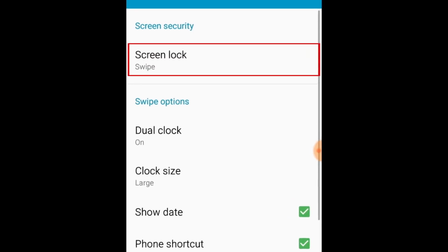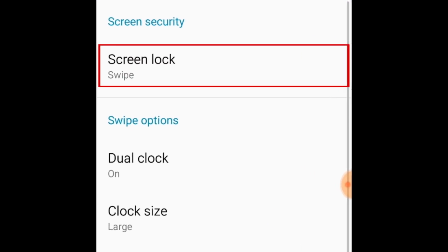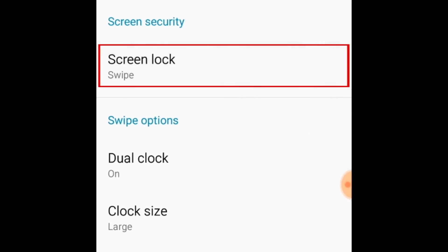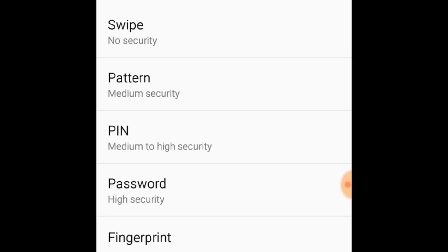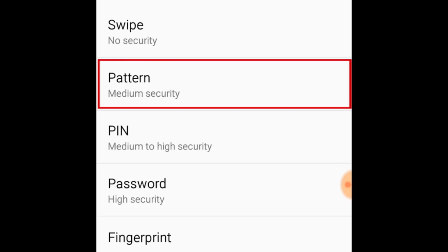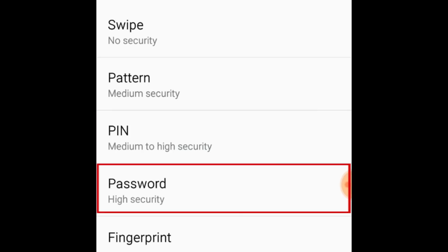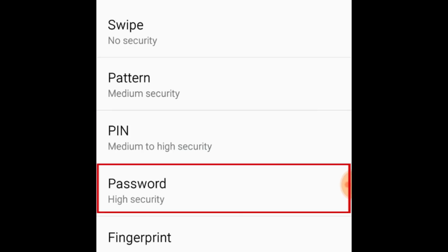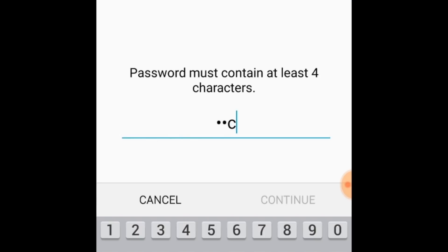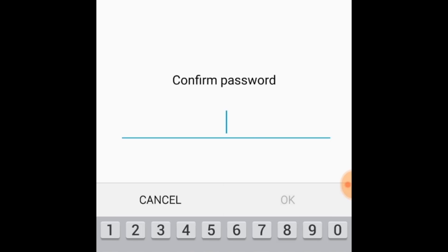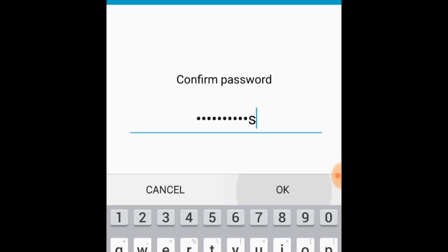Next, select screen security. Now you can choose the type of passcode lock you'd like to use. You can choose from a pattern, pin, or password. Type in the code you want to use, then save the changes you've made to your settings.